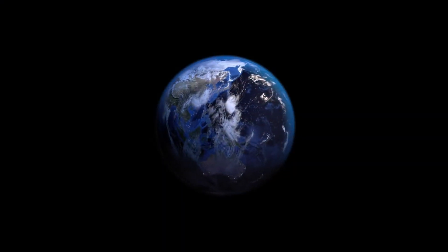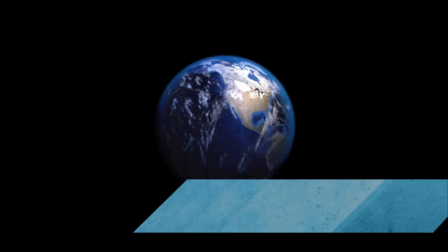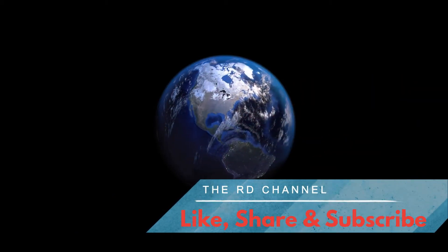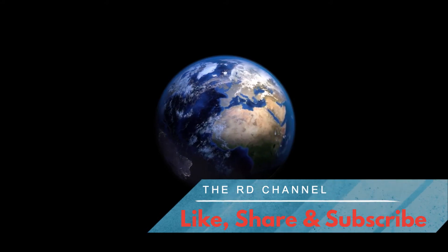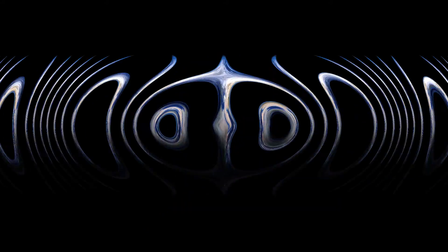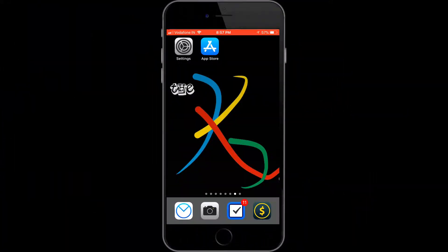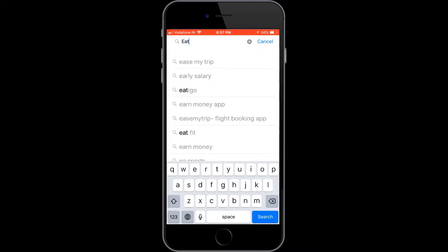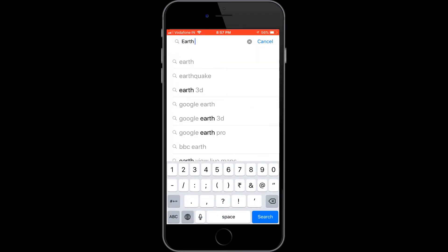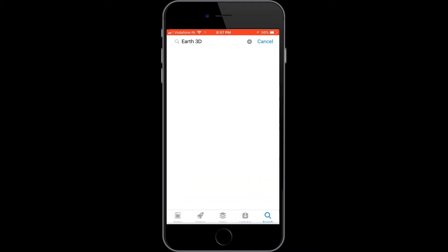Are you looking for a beautiful 3D Earth atlas? Here's an app called Earth Atlas 3D. Welcome to RD Channel — I'm going to review Earth Atlas 3D. It is available for both iPhone and iPad from the App Store. In the search bar, type 'Earth 3D' and you will get a host of apps.